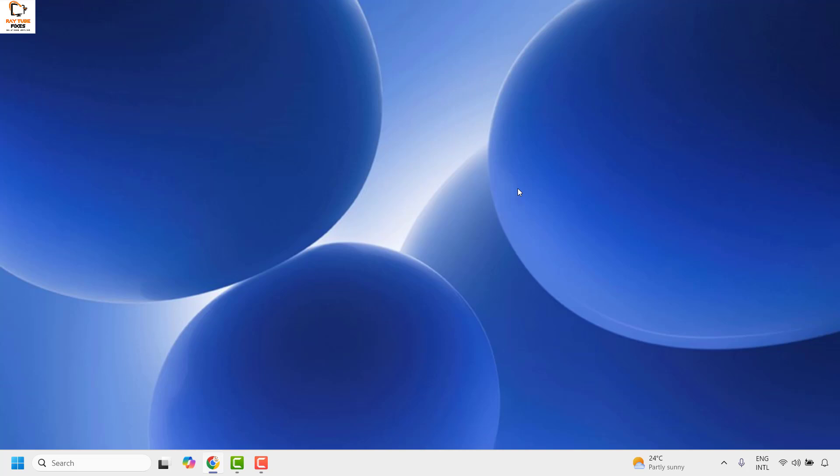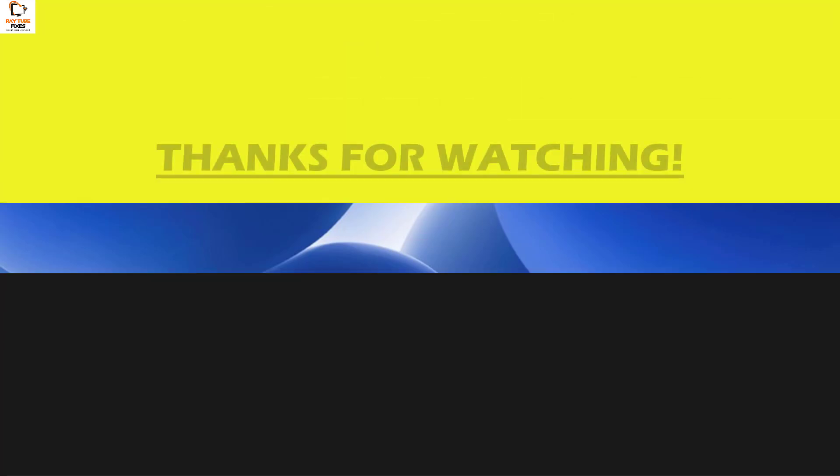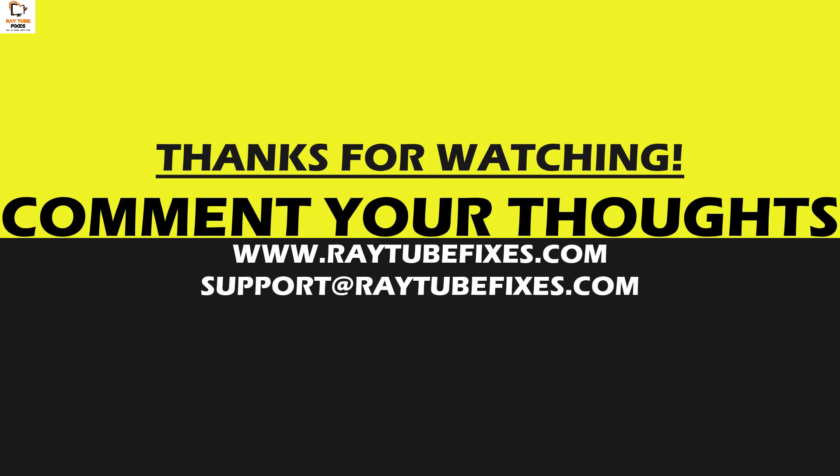If you like this video, please make sure to hit the like button and do not forget to subscribe to my channel. Thank you. Have a great day.